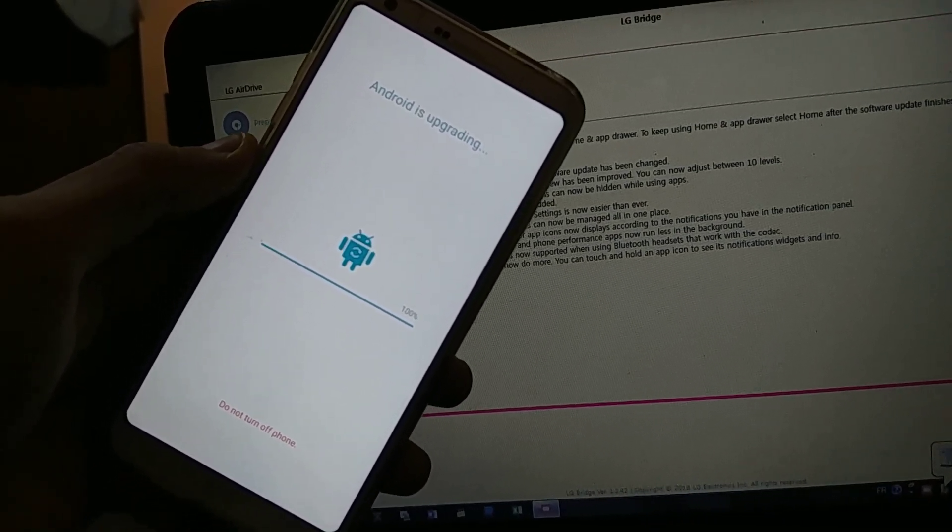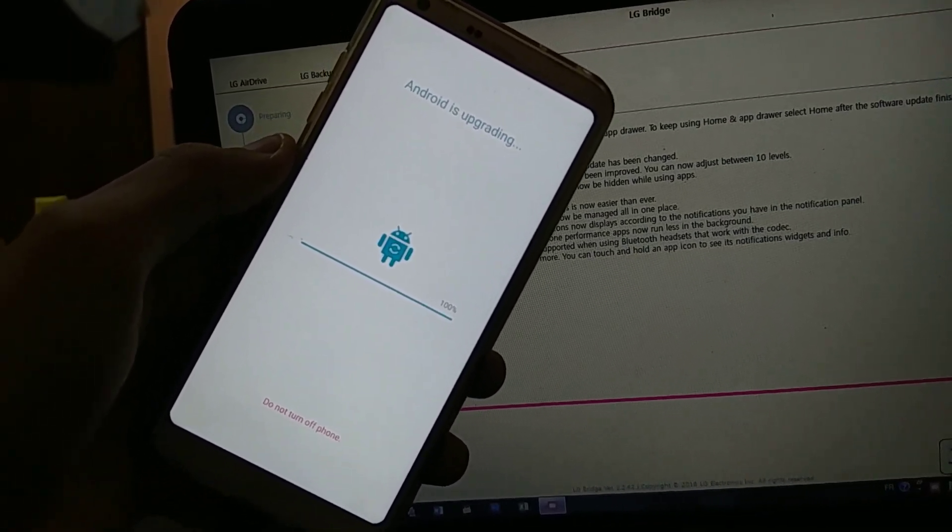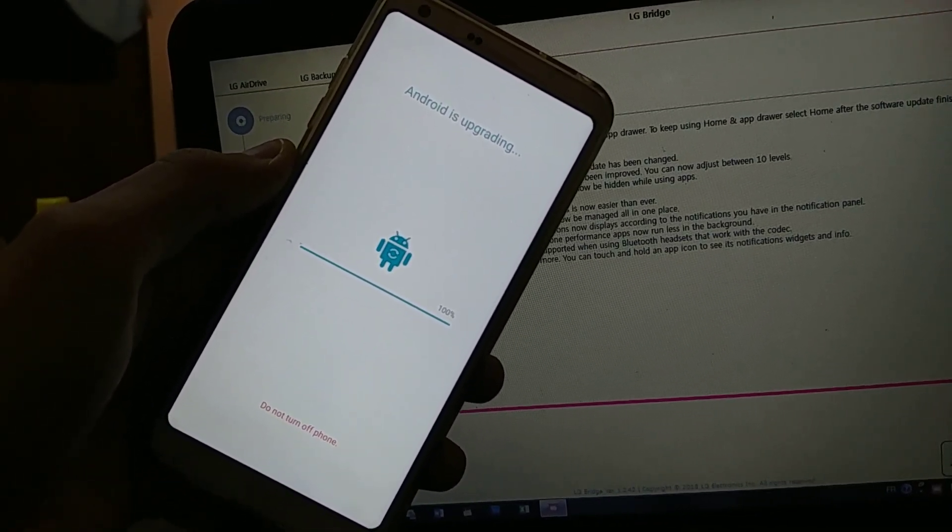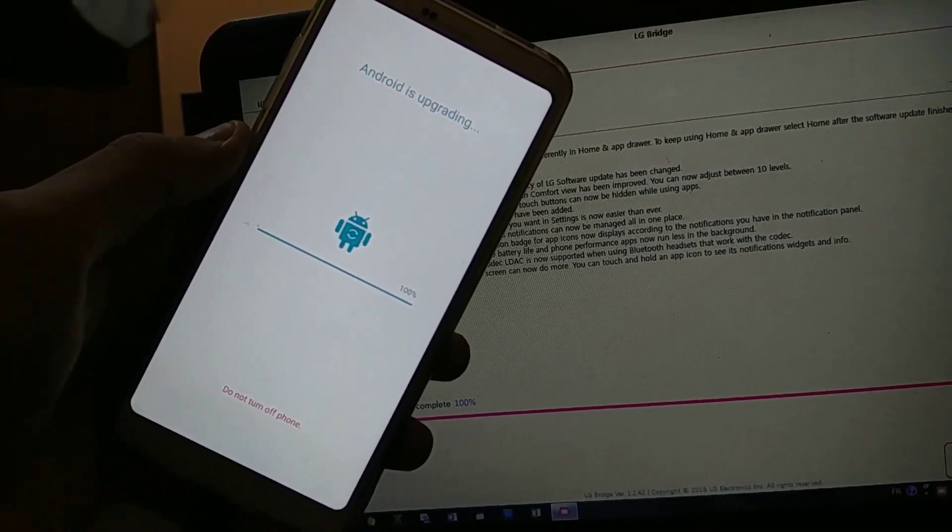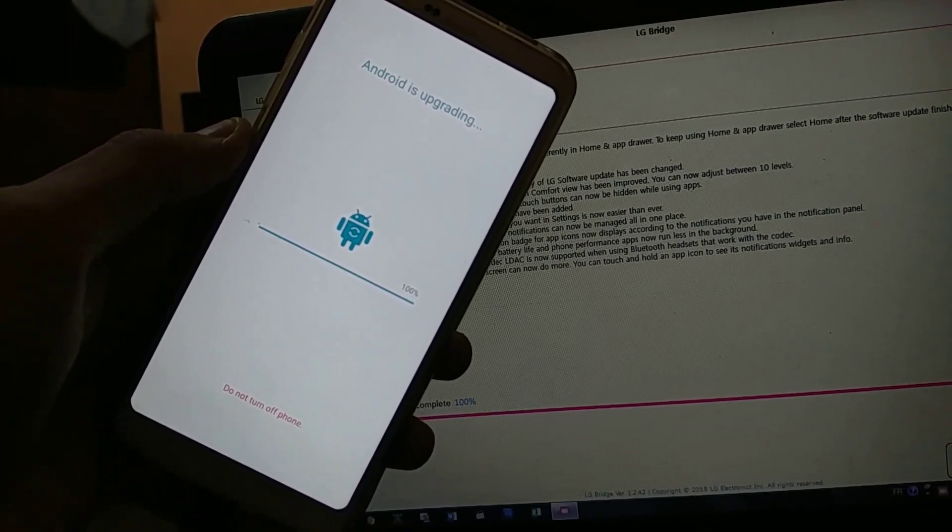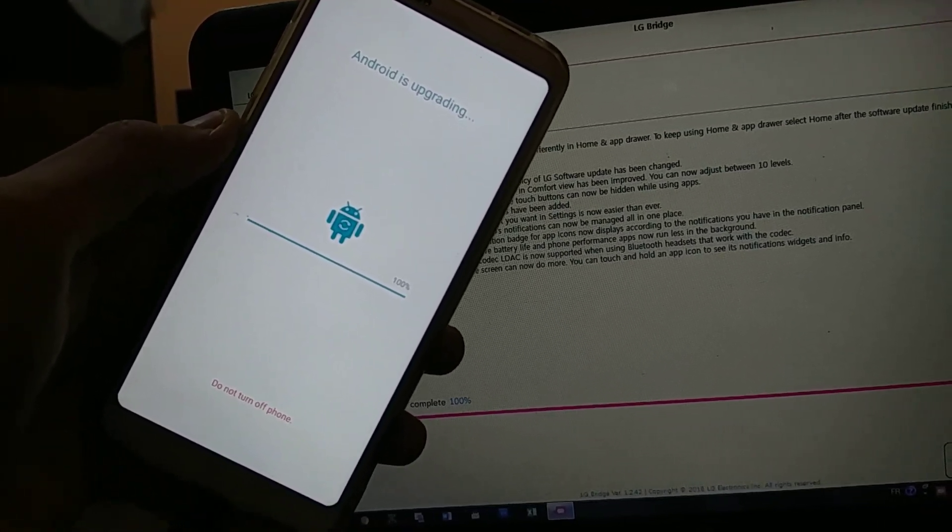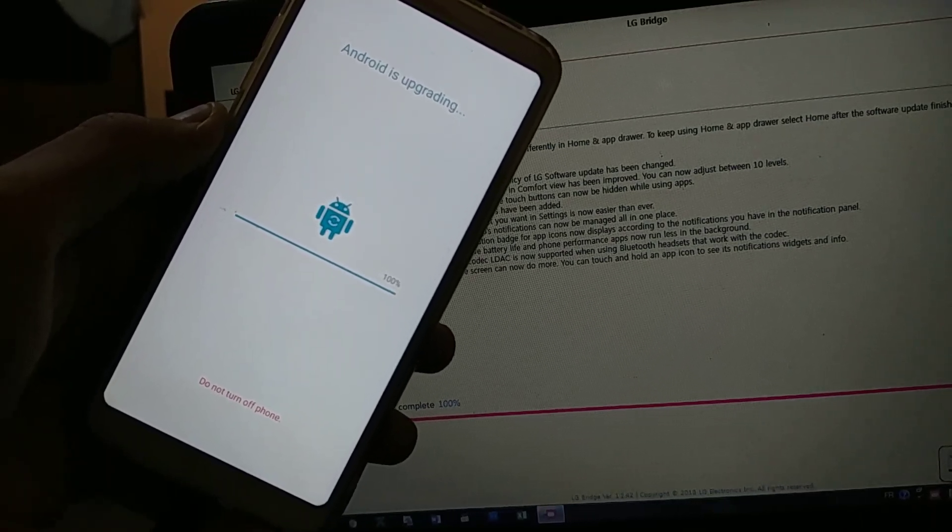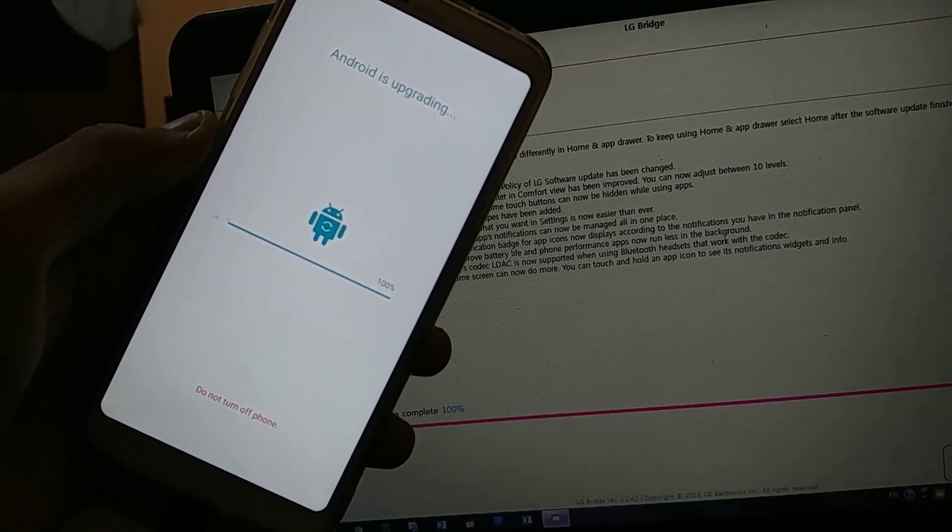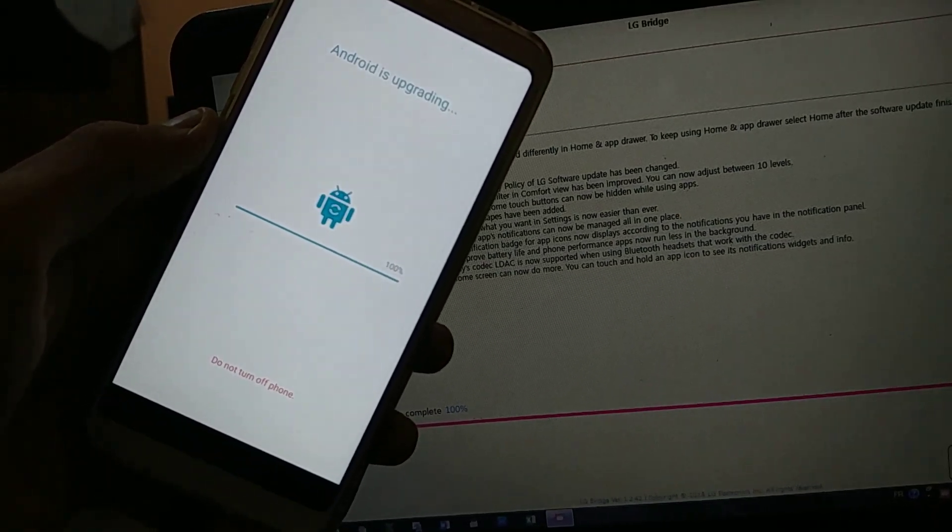100 percent. Android is upgrading 100 percent. Do not turn off phone. So it just vibrated.